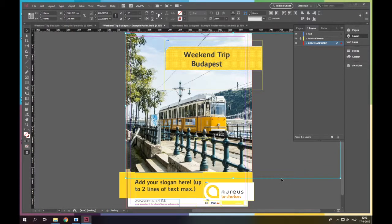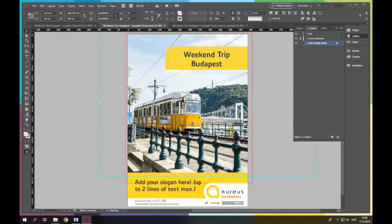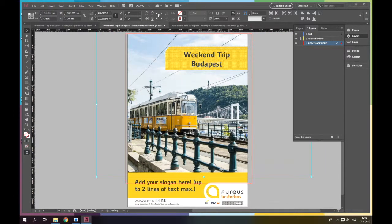Once the picture fits, you can press W to delete all the helpful lines so you can check if it looks good or not. If you are satisfied with the result, good job. Otherwise you can try another picture.